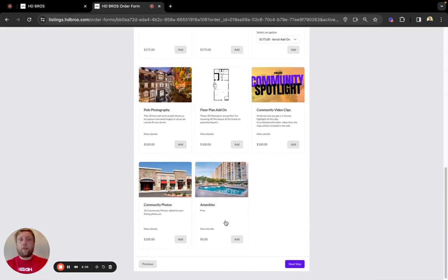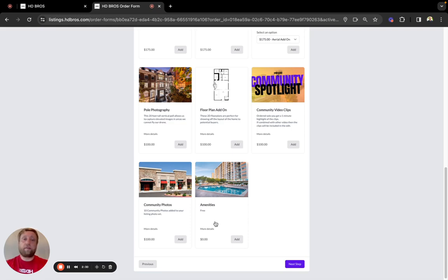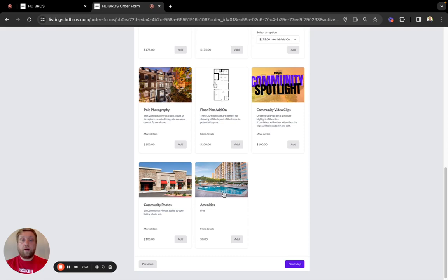One of the most frequently asked questions we get is what's the difference between amenities and community photos. Amenities are anything that's on site at the property, the pool, a gym, the common lounge area, where community photos are anything that we need to travel to and are going to require more time on the appointment.